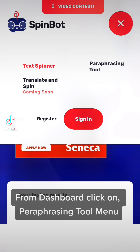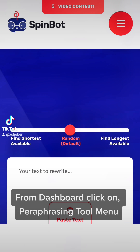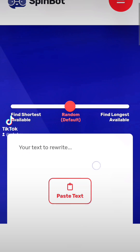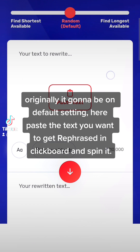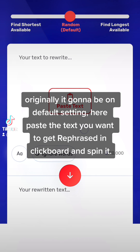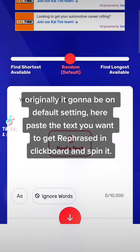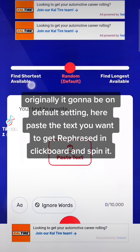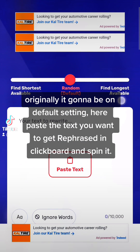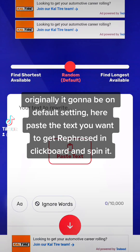From the Dashboard, click on the Paraphrasing Tool menu. Originally it's going to be on the default setting. Here, paste the text you want to get rephrased into the clipboard and spin it.